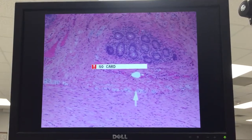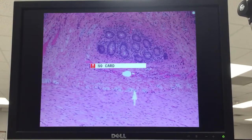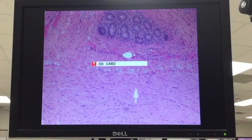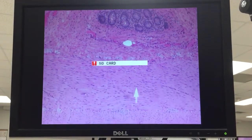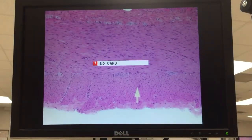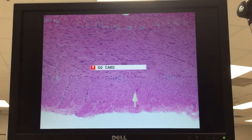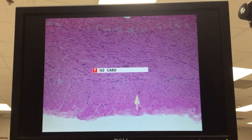Meissner's plexus. We have several neurons. Inner circular layer.